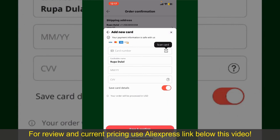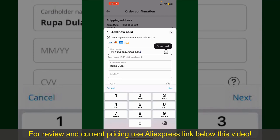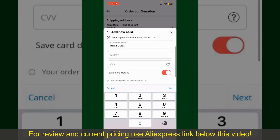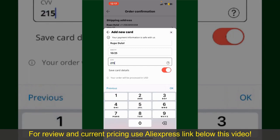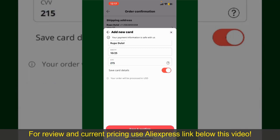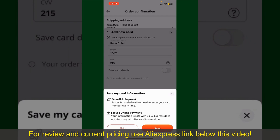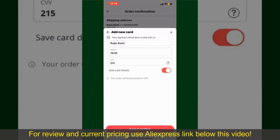You can then scan your card with the help of the scanner button, or manually enter your card number in the text box. Enter your card details: your name, your card's expiry date, and the CVV code for the card. If you want to save this card detail, you can toggle on the button where it says Save Card Details.